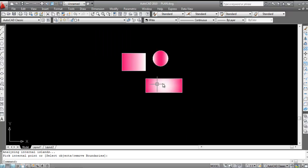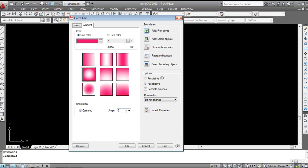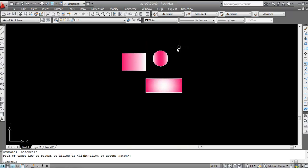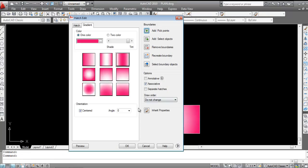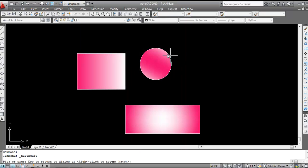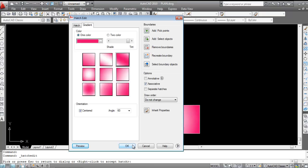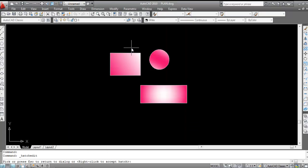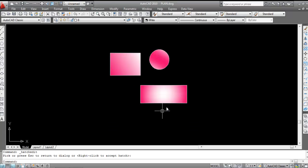To modify an existing gradient, double-click on it. You can change the angle — for example, set it to 45 degrees and preview to see the change. You can also set it to 60 degrees and preview. Double-click and change the angle to 30 degrees — preview to see the updated gradient.